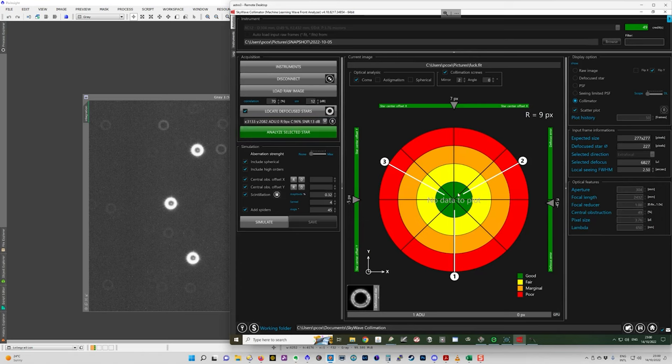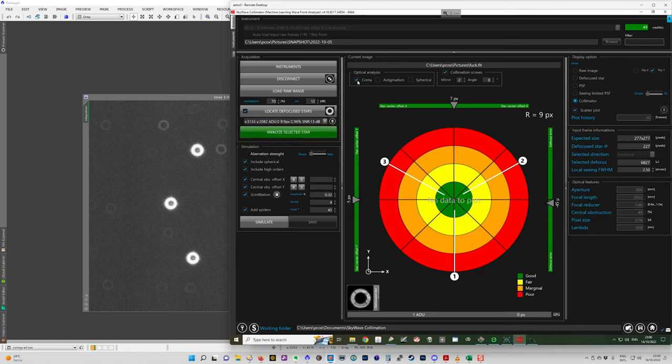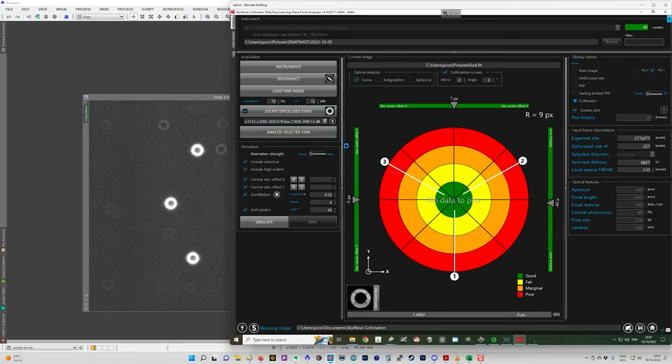So now that we've got this here, I'm going to analyze that selected star, because the first thing I want to do is check for coma. For Richie Chrétien's, you just choose coma in the optical analysis window, hit analyze.